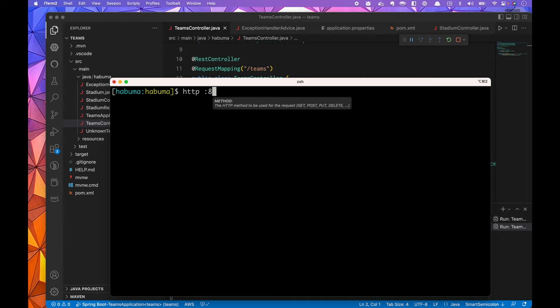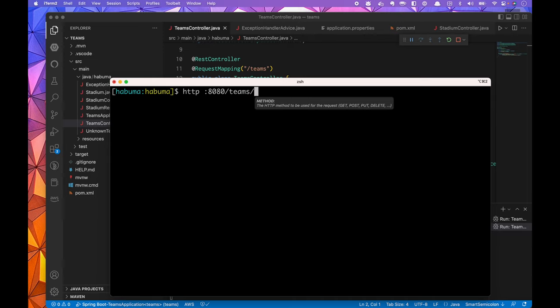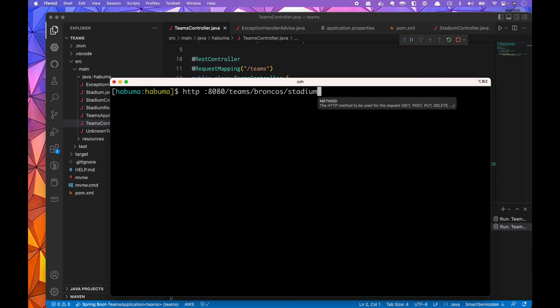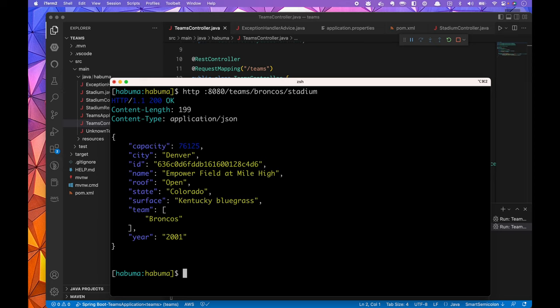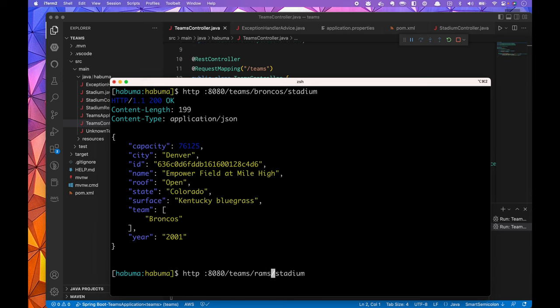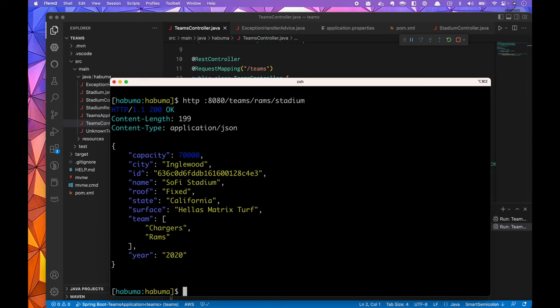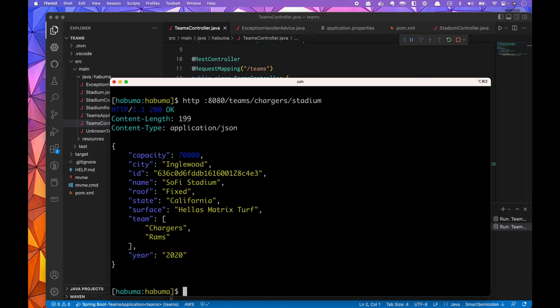Just to give you a quick reminder of how that looks, I can say HTTP using HTTPie as my client, port 8080 slash teams slash Broncos slash stadium, and it's going to give me back some details about the stadium that the Broncos play in. Or if I change the team name to Rams, it's going to come back with SoFi stadium, which tells me details about that stadium. In fact, it shows that the Chargers also play at that stadium. That's the API in a nutshell. For this video, I just want to use that API and create a client for it.